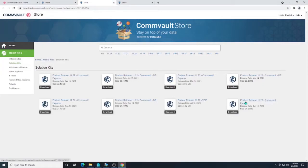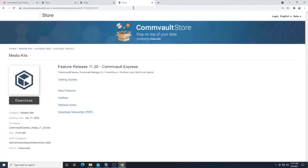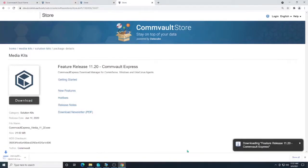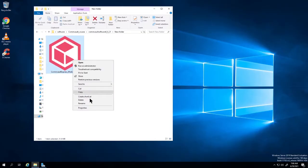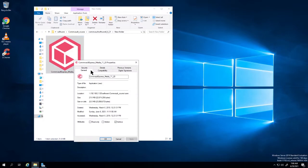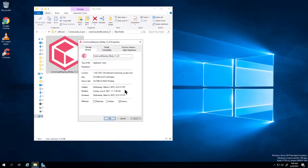We're going to go over to Feature Release 11.20 Commvault Express and download that. That is going to be our install package, from which we're going to be able to download Commvault. When it downloads, it's about a 21-23 meg file.